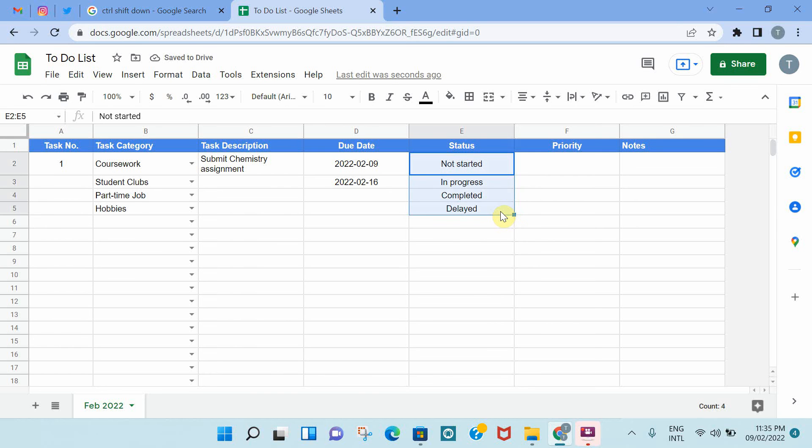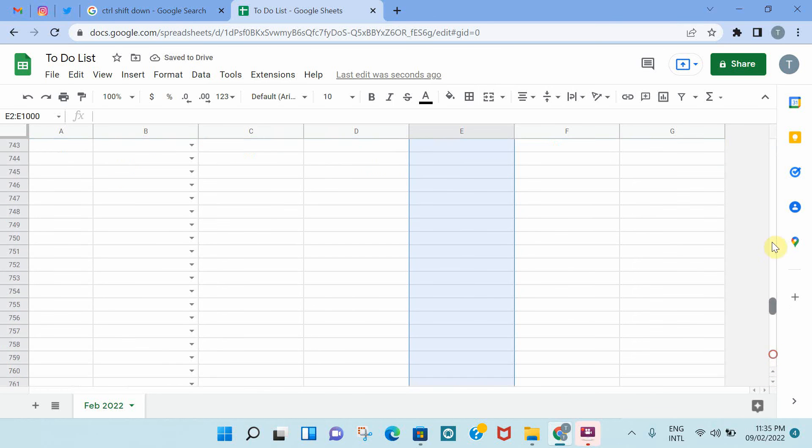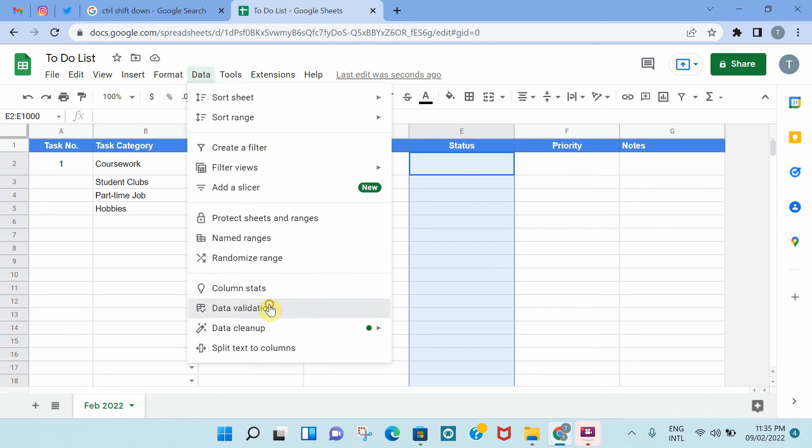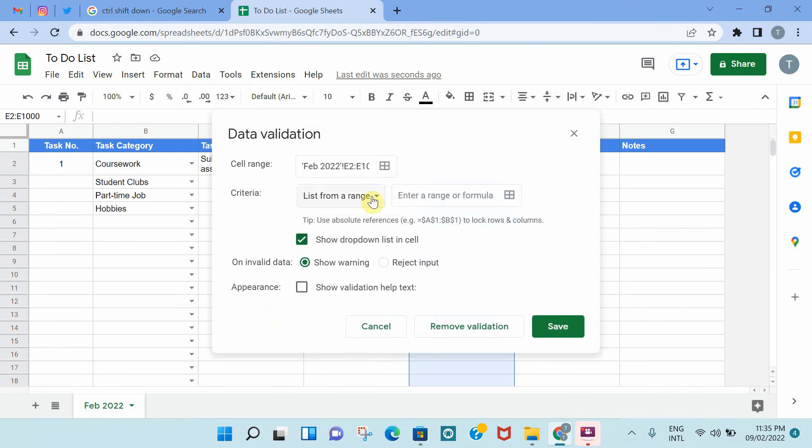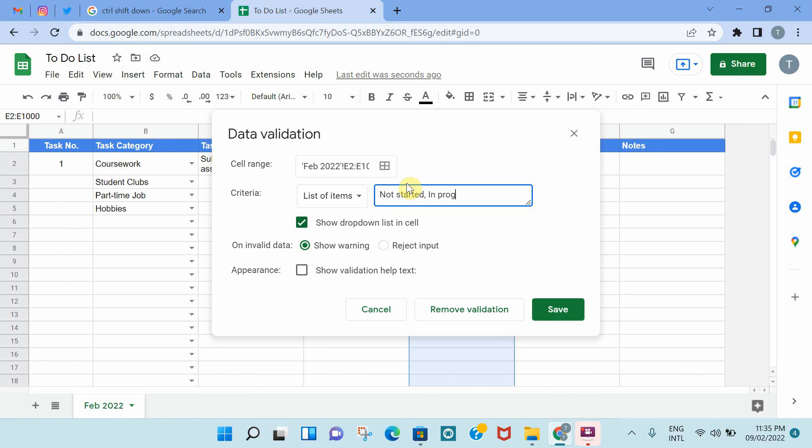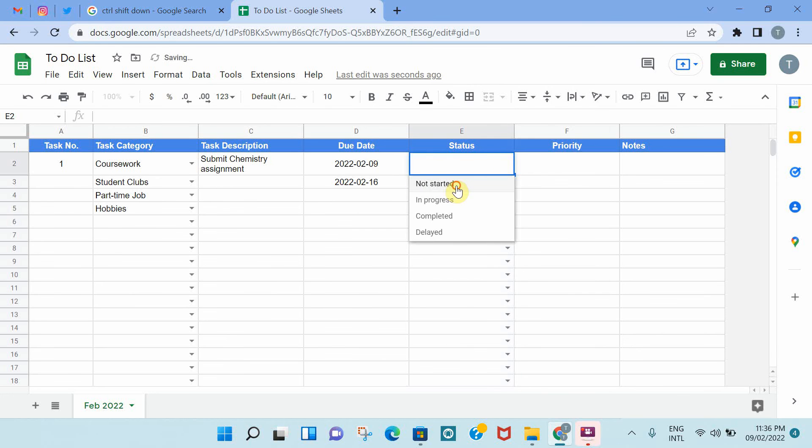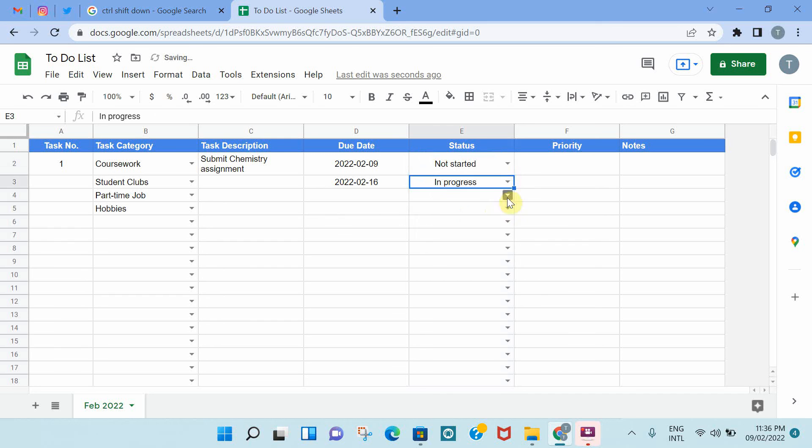I think this lends itself well to a drop-down list, so we're going to repeat the steps again. Control-Shift to the down arrow, select the full column, go to Data, Data Validation, List of Items, and just add these different options that we have. Not started, in progress, completed, and delayed. And then you save, and then you have your drop-down list generated.